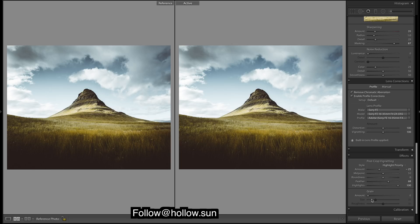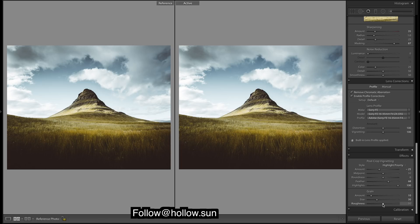And grain. Definitely want some grain for a bit of texture.